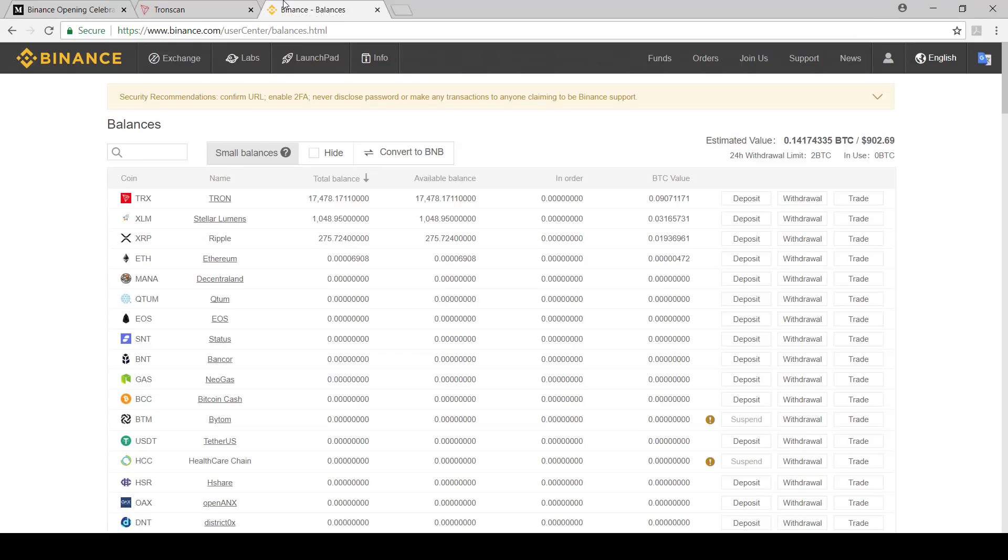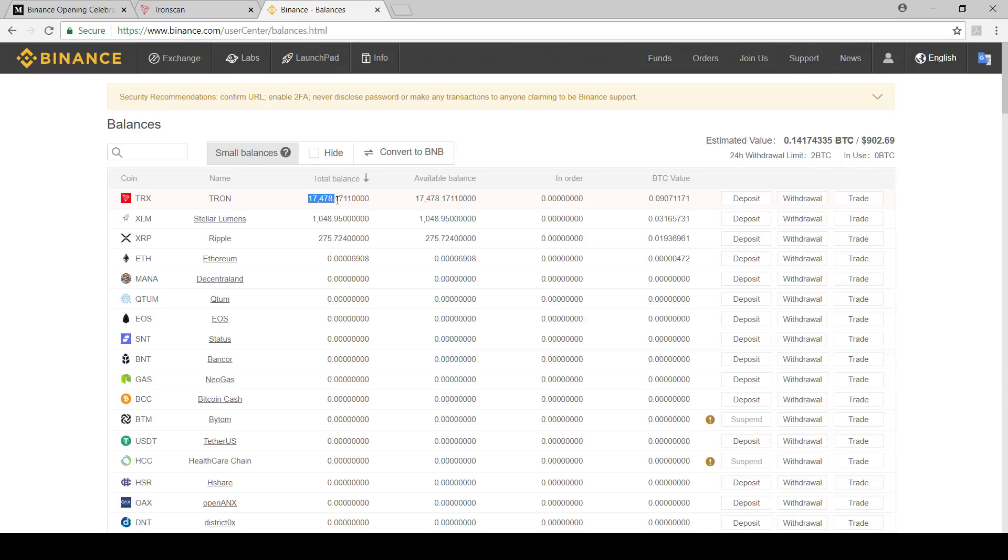Let's jump into how we can actually withdraw from Binance. First things first, you've got to log into Binance. I'm already logged in. As you can see, I do not have millions and millions of Tron like some people. I only have 17,000 and a half Tron that was in Binance. I'm going to be withdrawing that and then just voting with it.